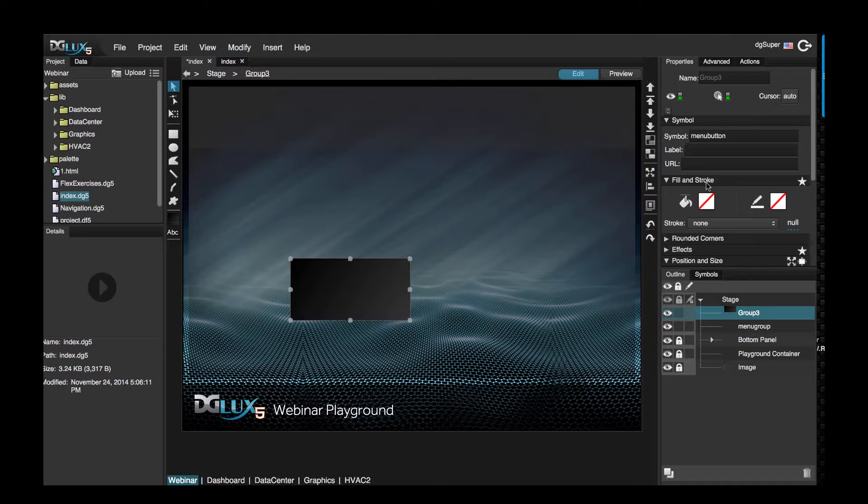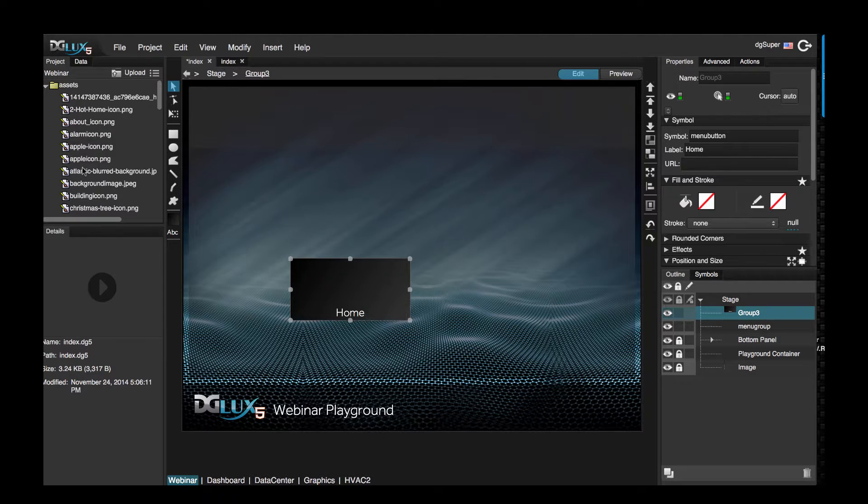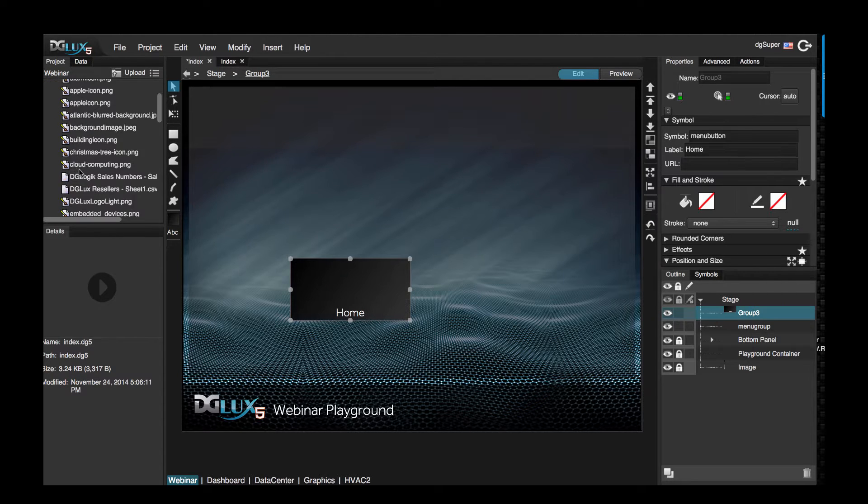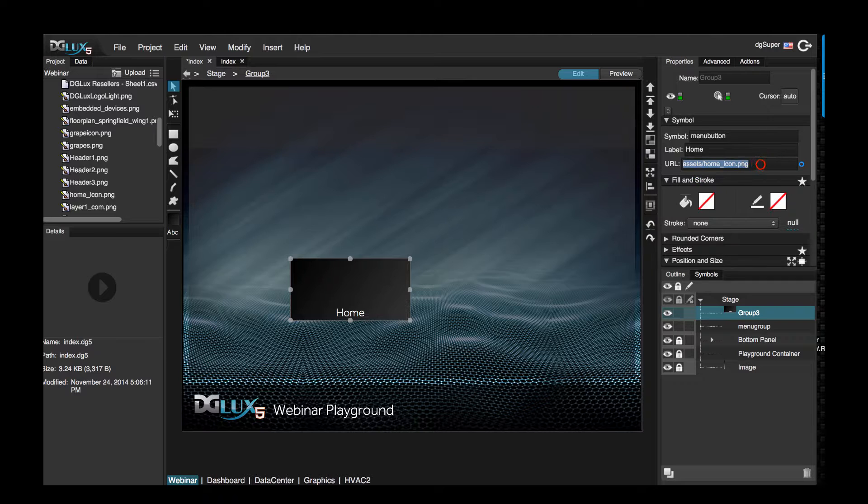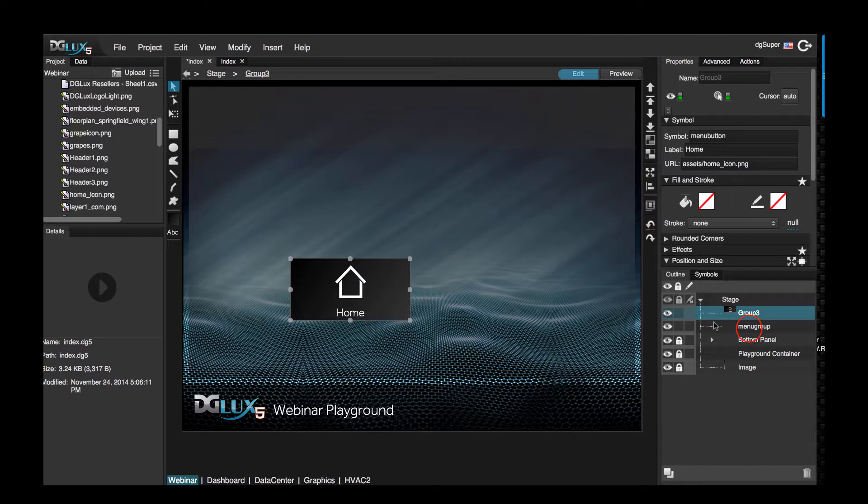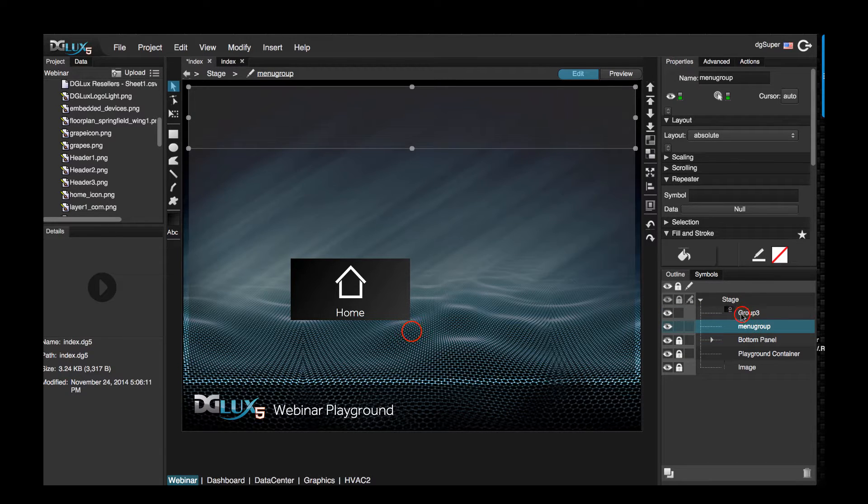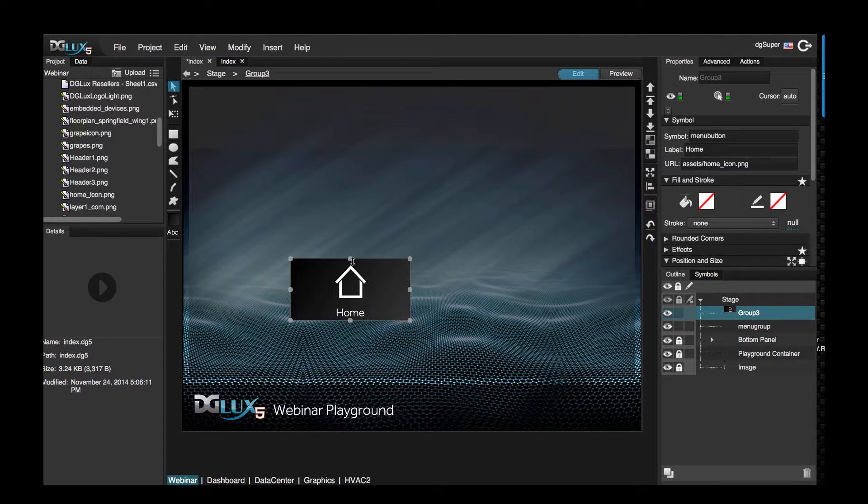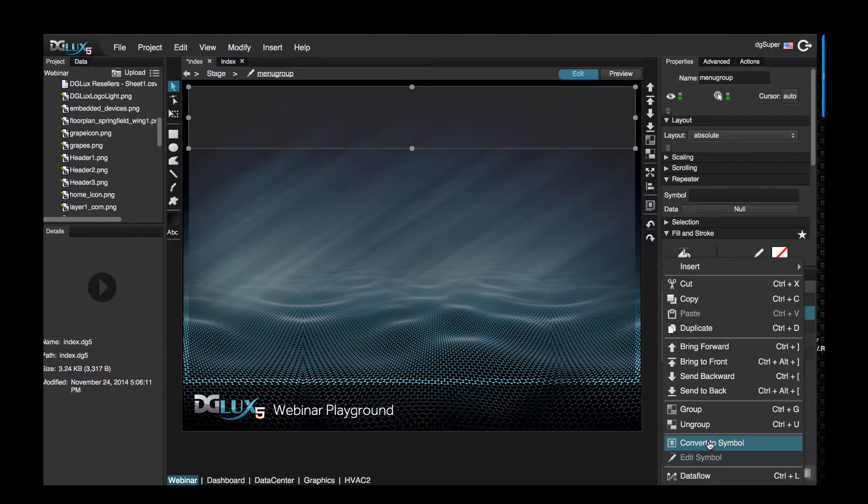So if we type in a label like home and drag over an image like this home icon, it works correctly. So let's select this menu group, go ahead and delete this.